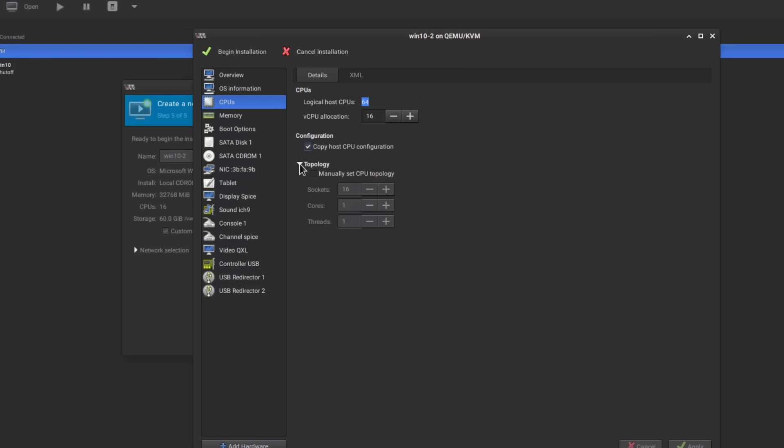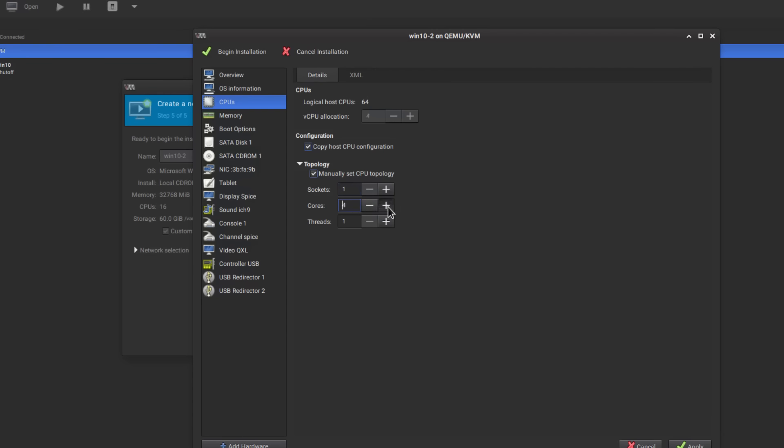So under the topology I'm going to edit this. You've got sockets cores and threads. Sockets are how many individual cpus there are like physical cpus. For whatever reason it just sets it to b16 which is kind of dumb so we're going to have it just be one and then cores is like how many cpu cores, I'll do eight.